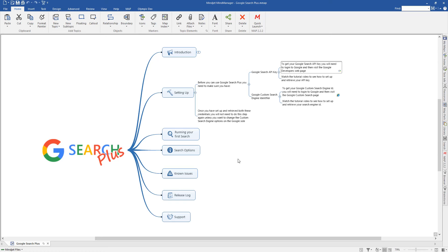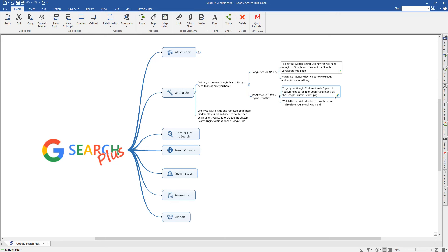On the Google Search Plus help map, you'll have links to both the sites that you'll need to visit. The first one is for the API key, which is here, and the second one is for the Custom Search Engine ID, which is here. So we'll start with the API key.